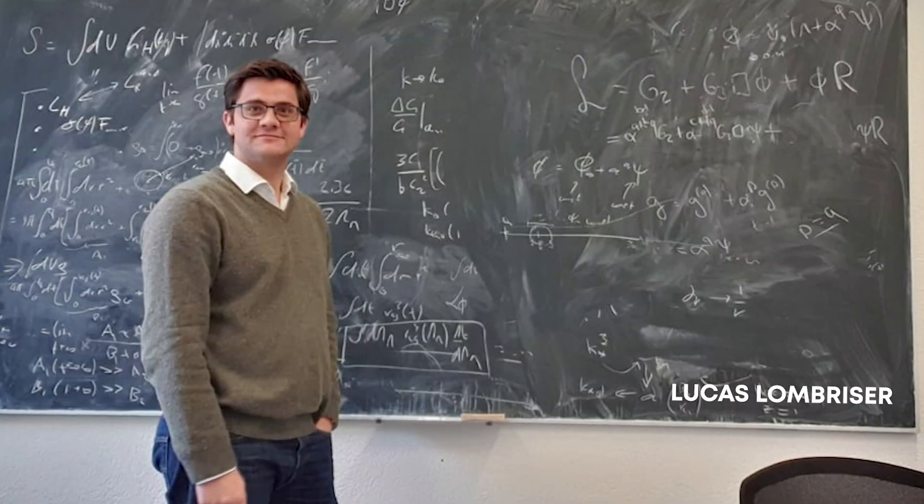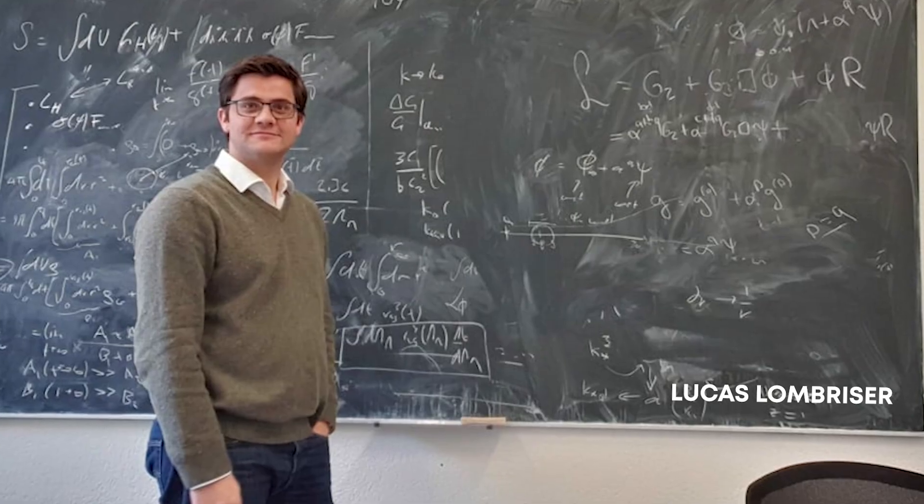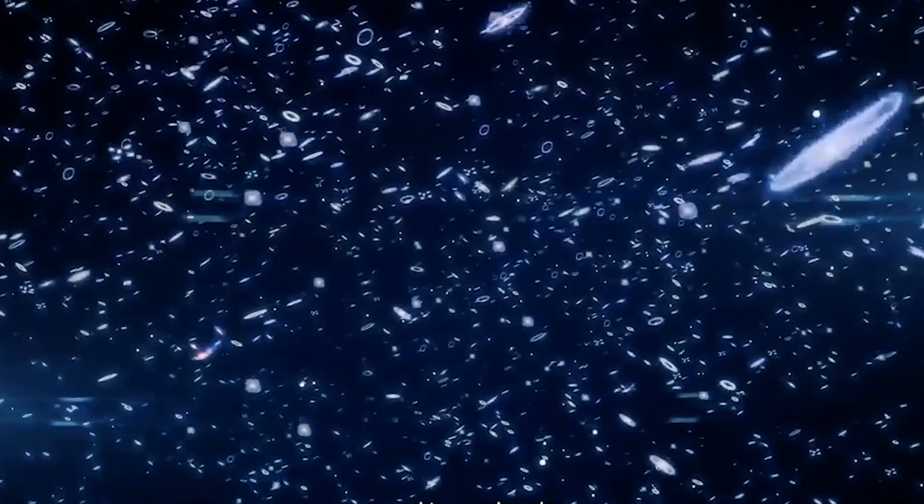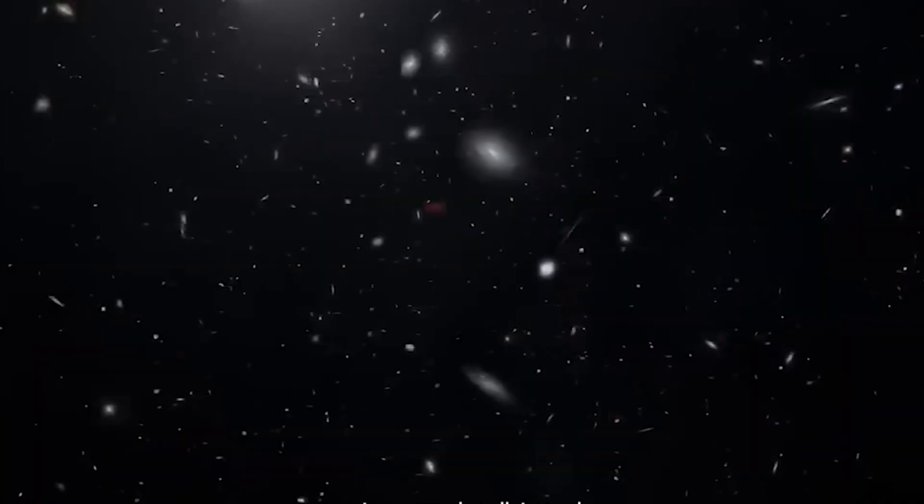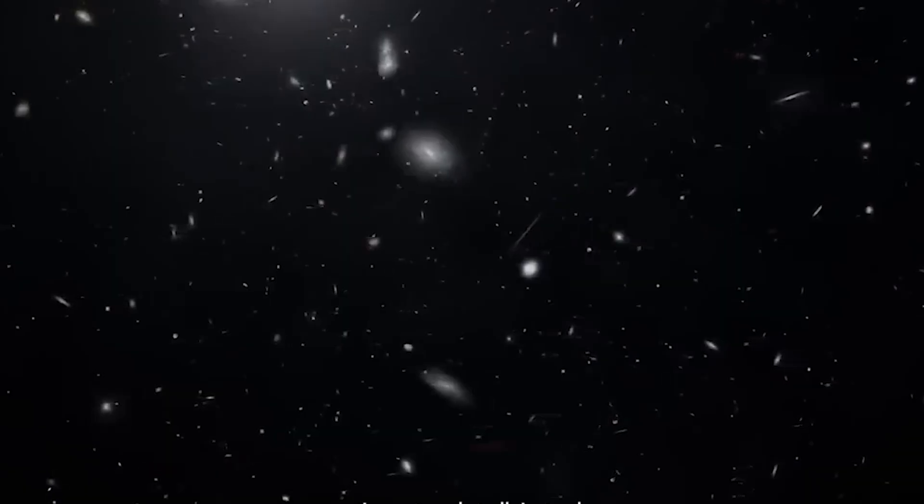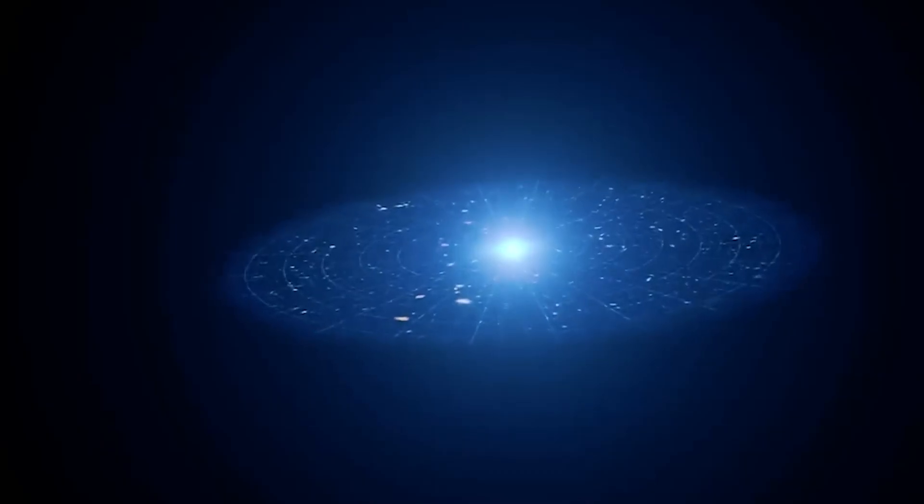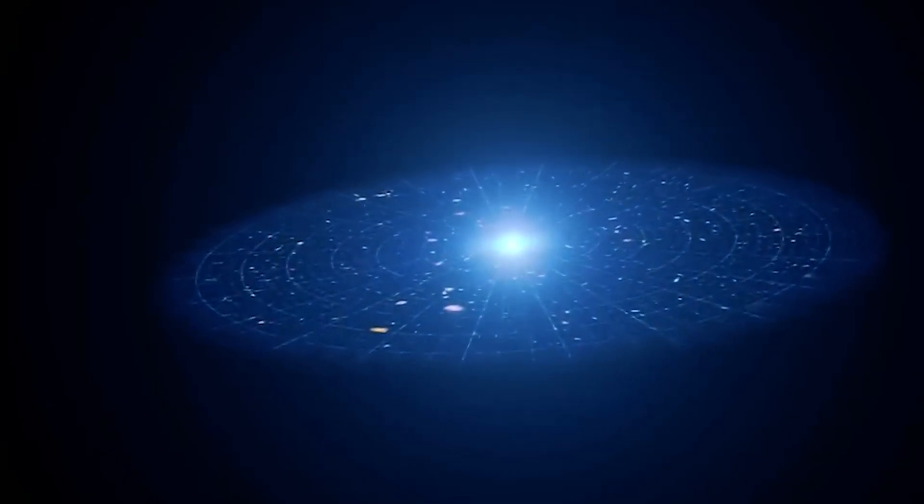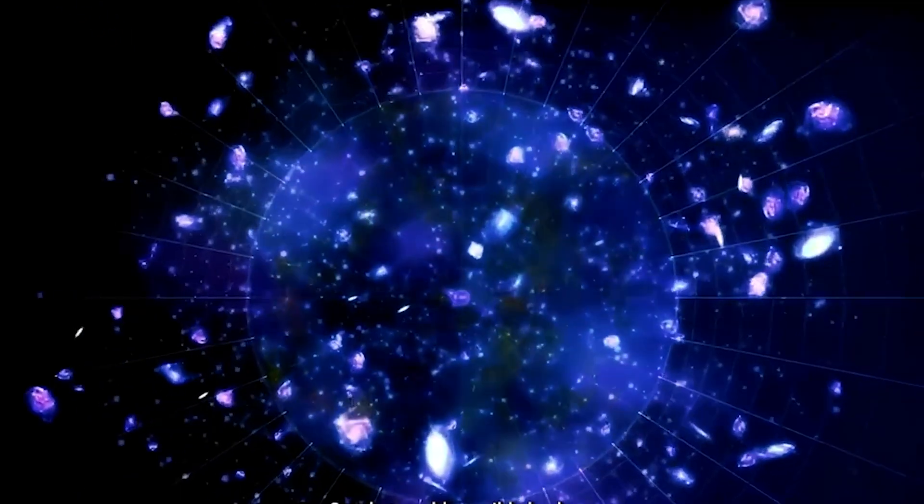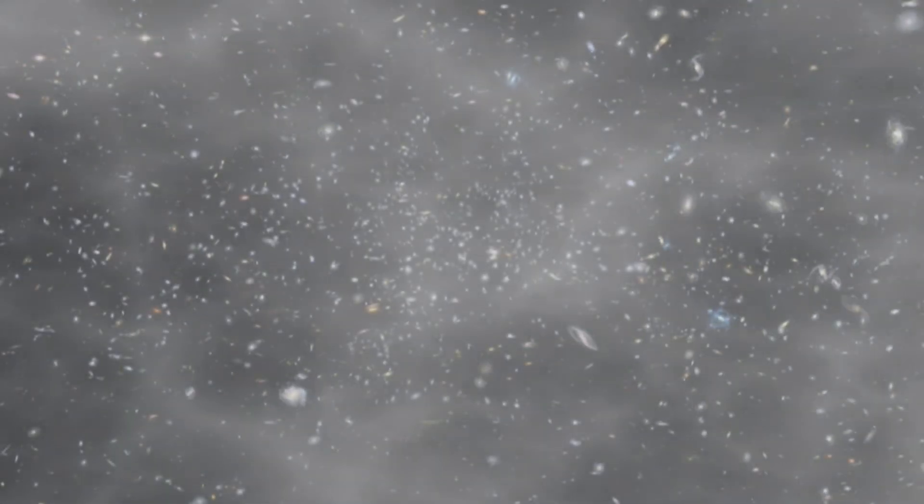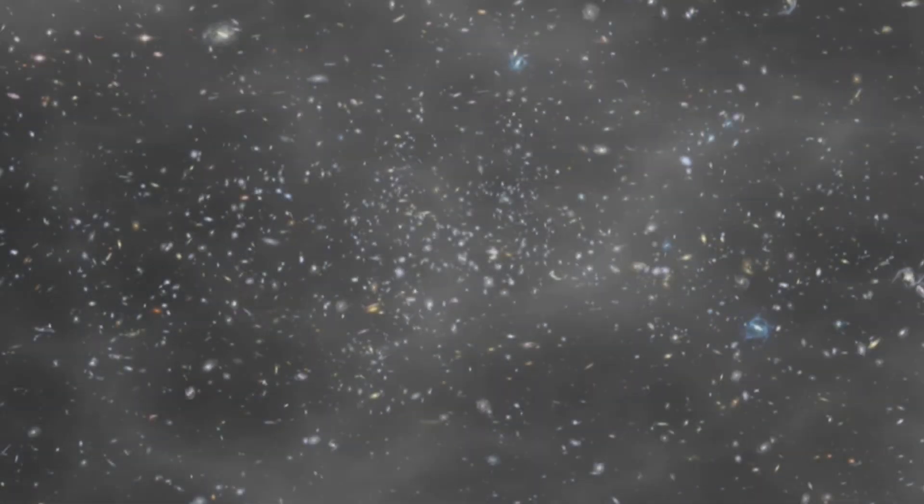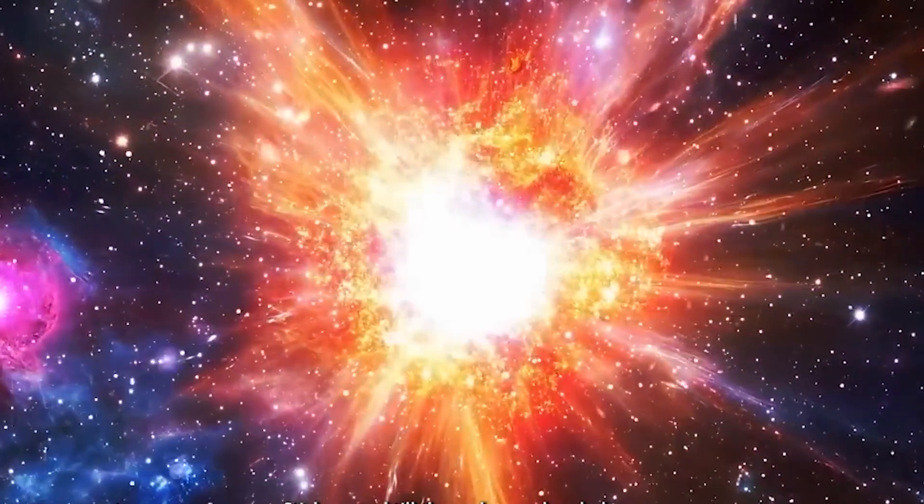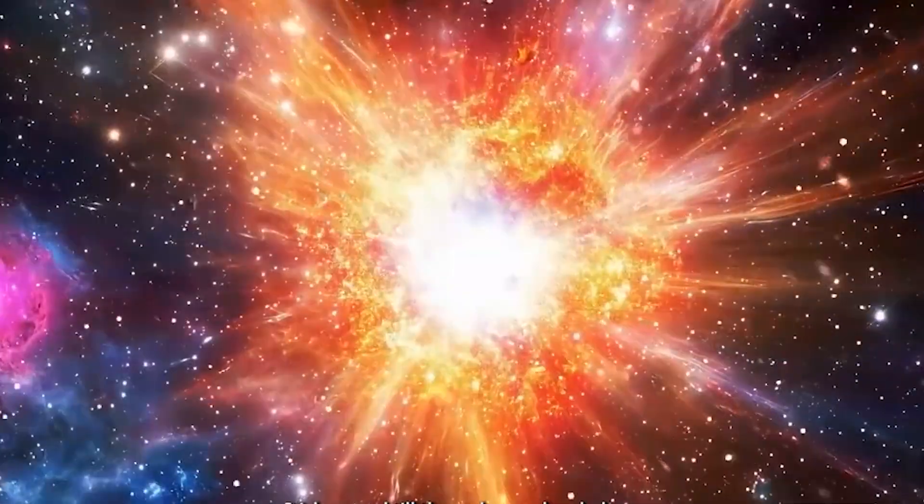Physicist Lucas Lombreiser is challenging everything we thought we knew, arguing that the universe isn't racing outward at all. Instead, he says the cosmos is flat, still, and static. So what could possibly back up such a mind-bending claim? Could science really have gotten one of its biggest ideas completely wrong? Stick around till the end as we break down this bold new theory.